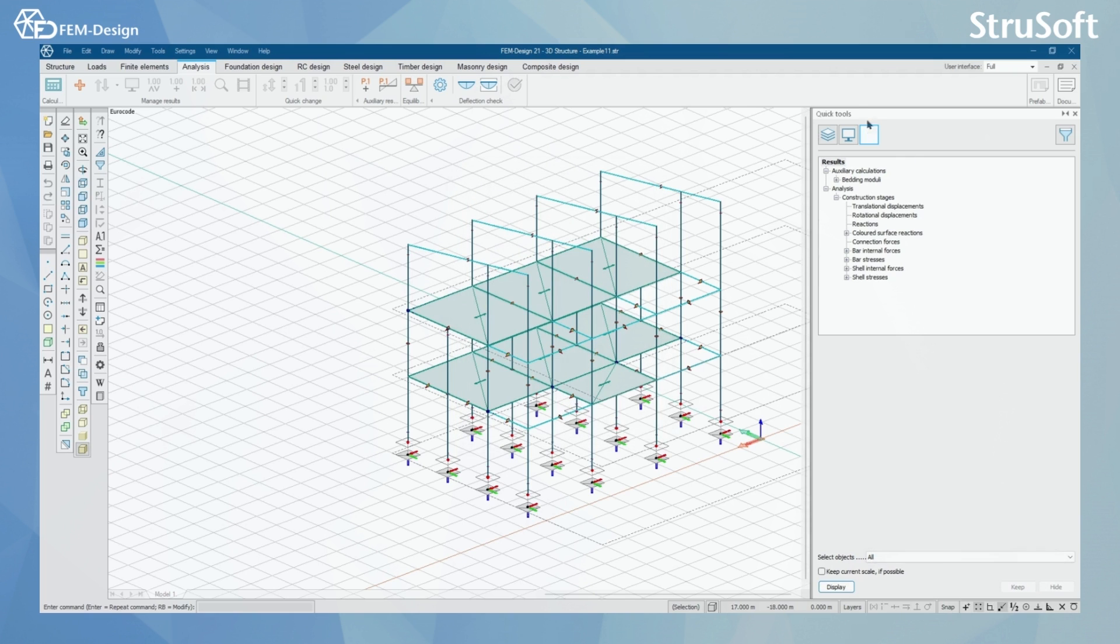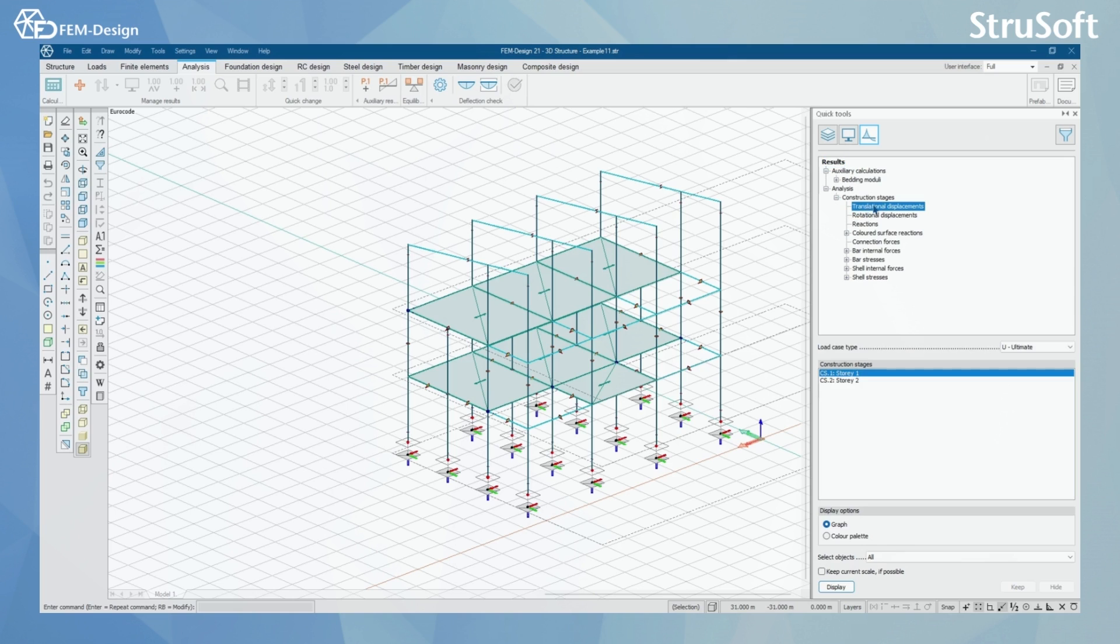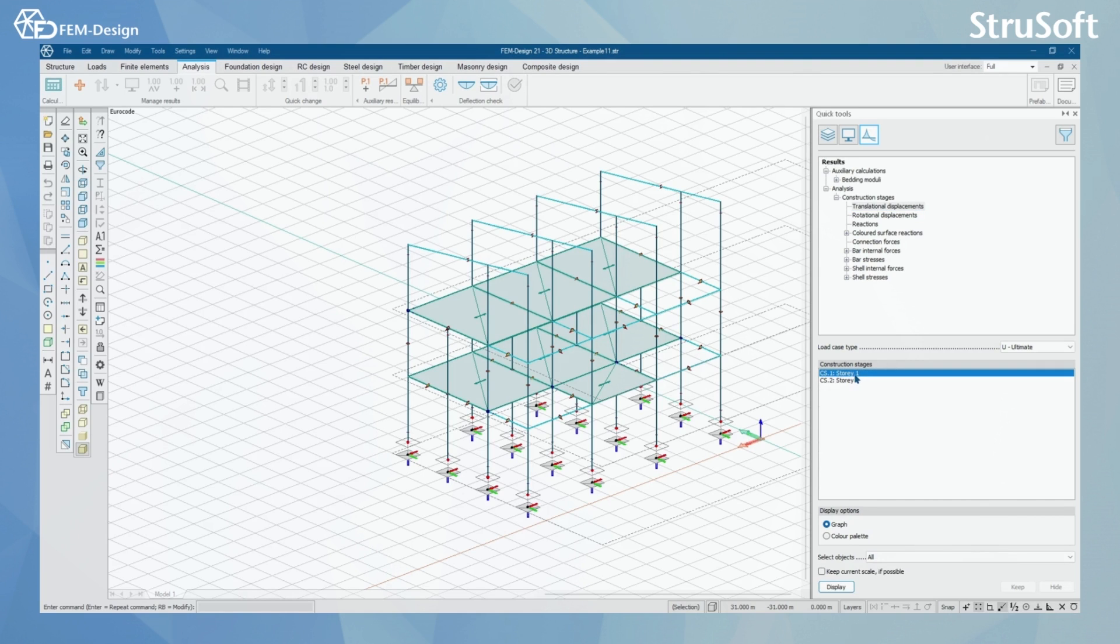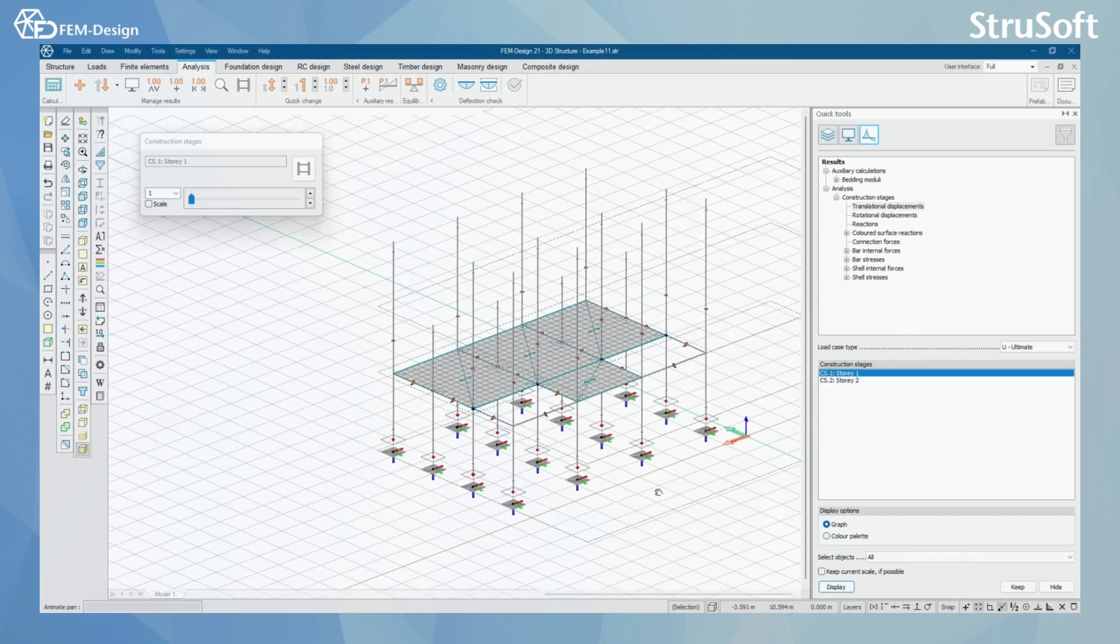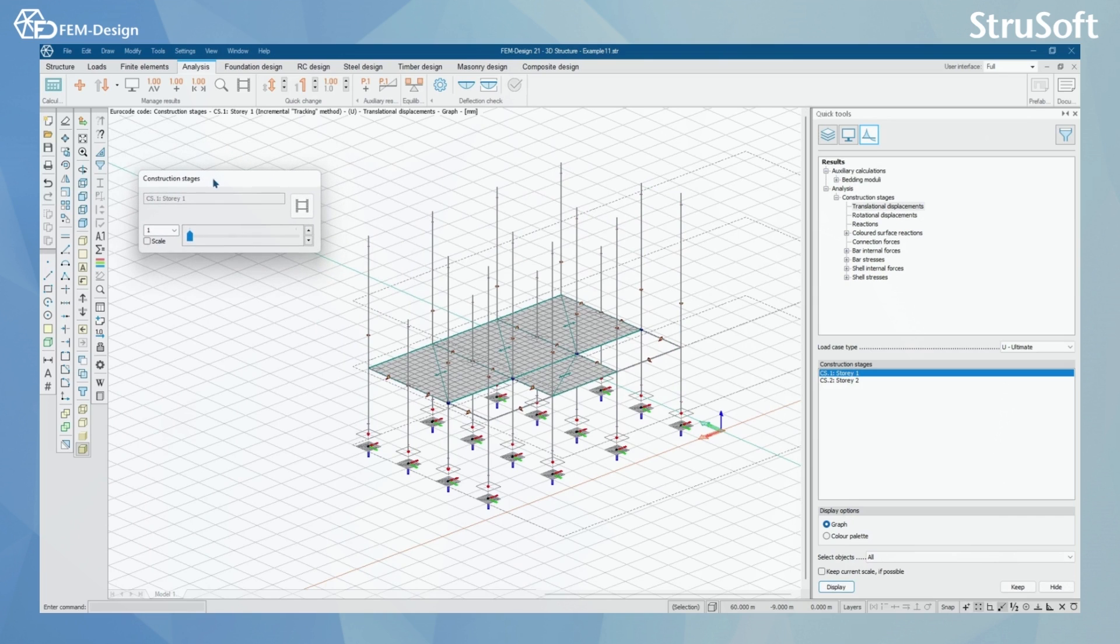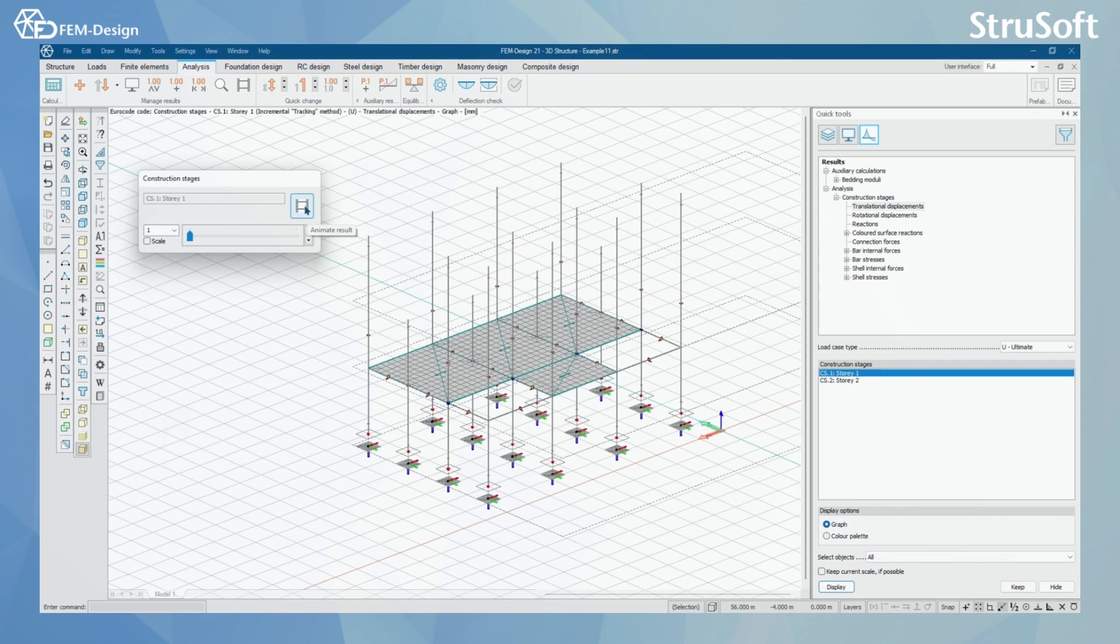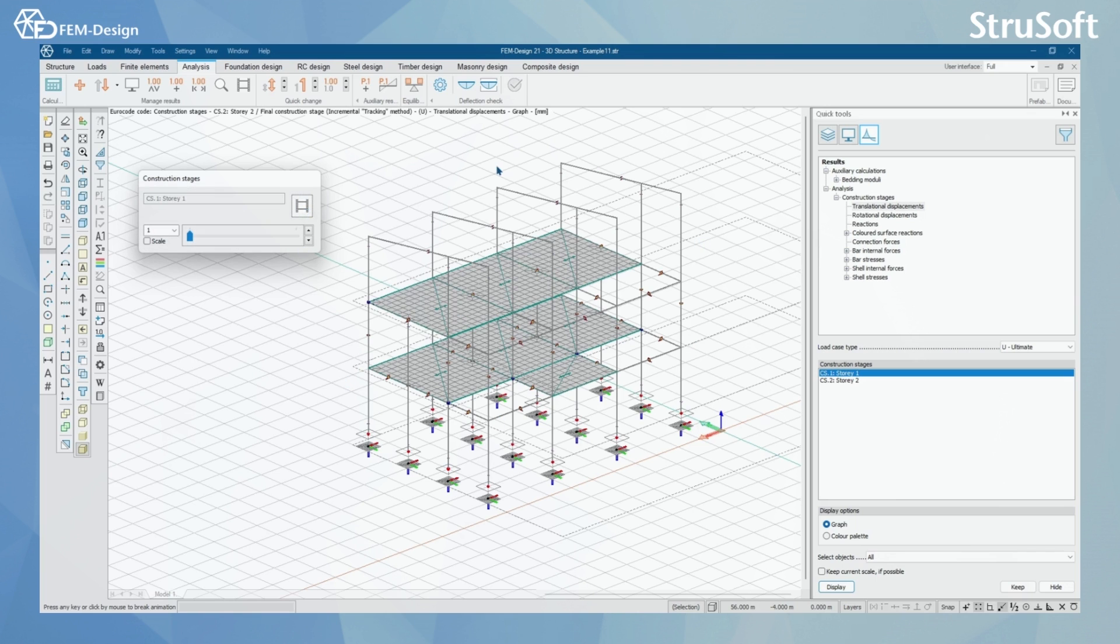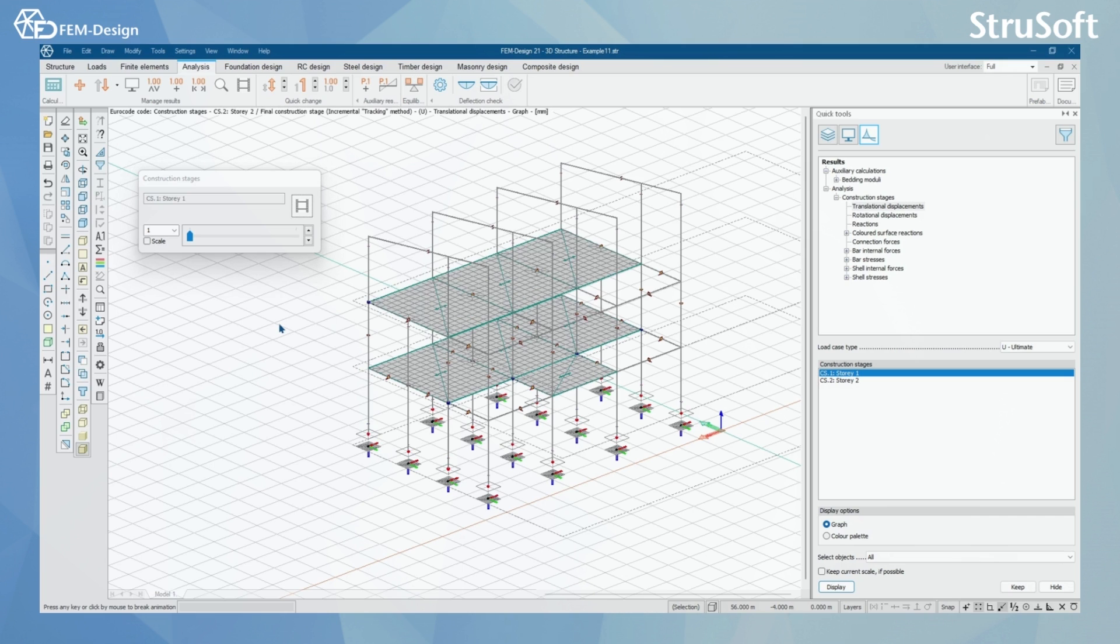In the Quick Tools, you can see in the Results that we have Analysis and we have Construction Stages Analysis here. By selecting Translational Displacements, of course you can select whatever results you want, I can see that here I can change the construction stages to be shown in my view. I'm just selecting Animate Result, where you can see all the construction stages being popped up one by one in my model. By pressing something in the view will stop the animation.